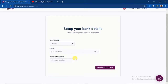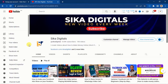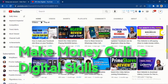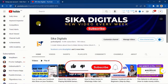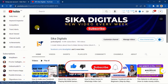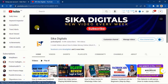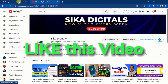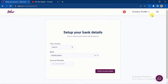Before continuing, this is Sika Digital's YouTube channel where I create videos about making money online and digital skills. If this is your first visit, please subscribe, hit the bell notification, and like this video. Now let's continue.